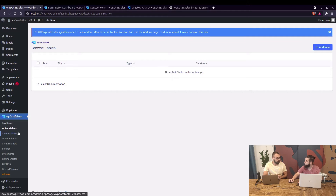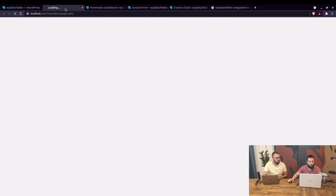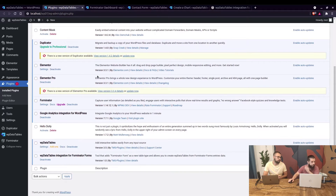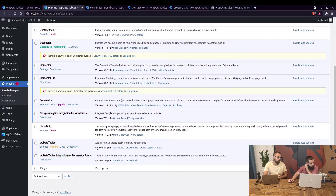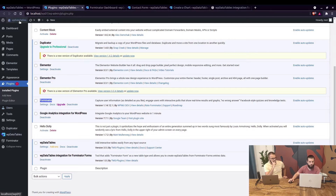Before we continue, let's check the plugins page. What you need is: first, WP Data Tables light or full version — we have the full version installed, current version 3.5. Second, you need the add-on: WP Data Tables Integration for Forminator Forms. And third, you need the Forminator plugin. Those three need to be enabled in order for this add-on to work.